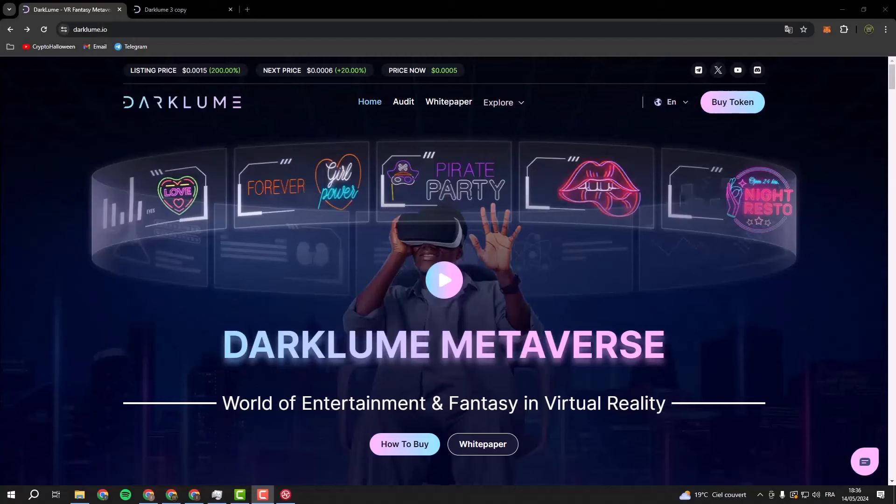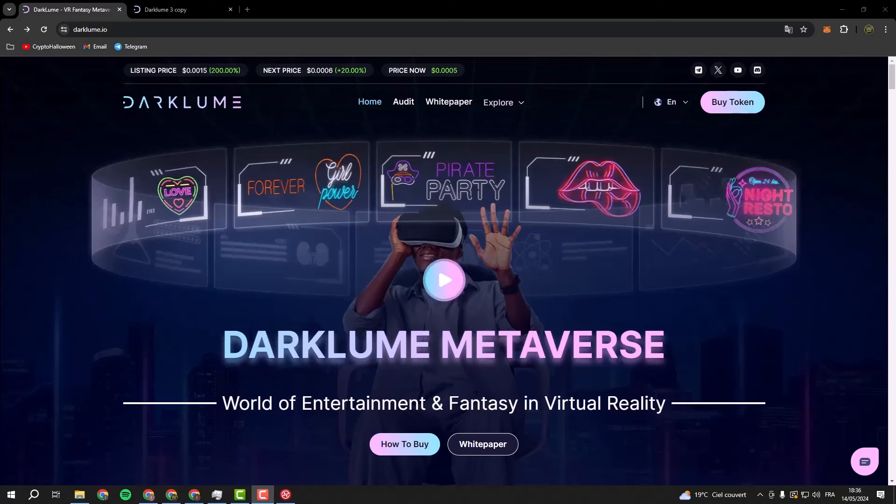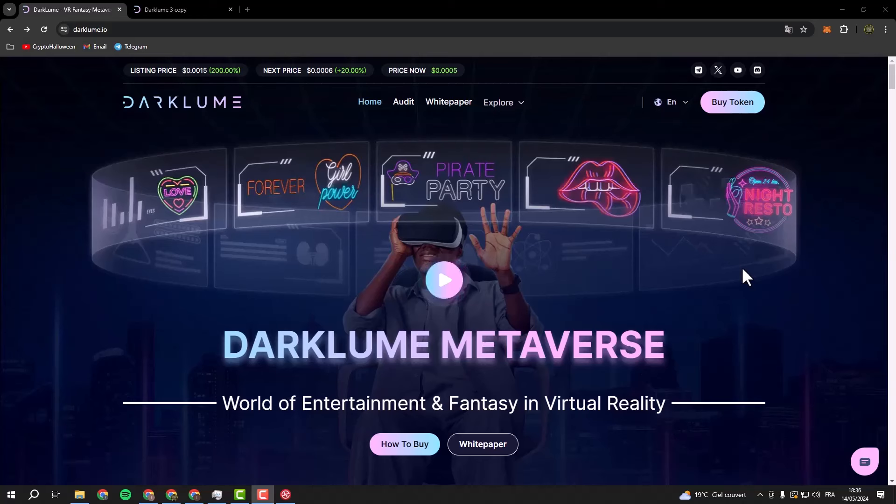Hello everybody, welcome to today's journey into the world of Darkloom, where fantasy meets reality and every dream is just a click away. Imagine a place where you can escape the ordinary and immerse yourself in a realm of endless possibilities. That's what Darkloom is about - it's not just a cryptocurrency, it's a gateway to a whole new way of living.